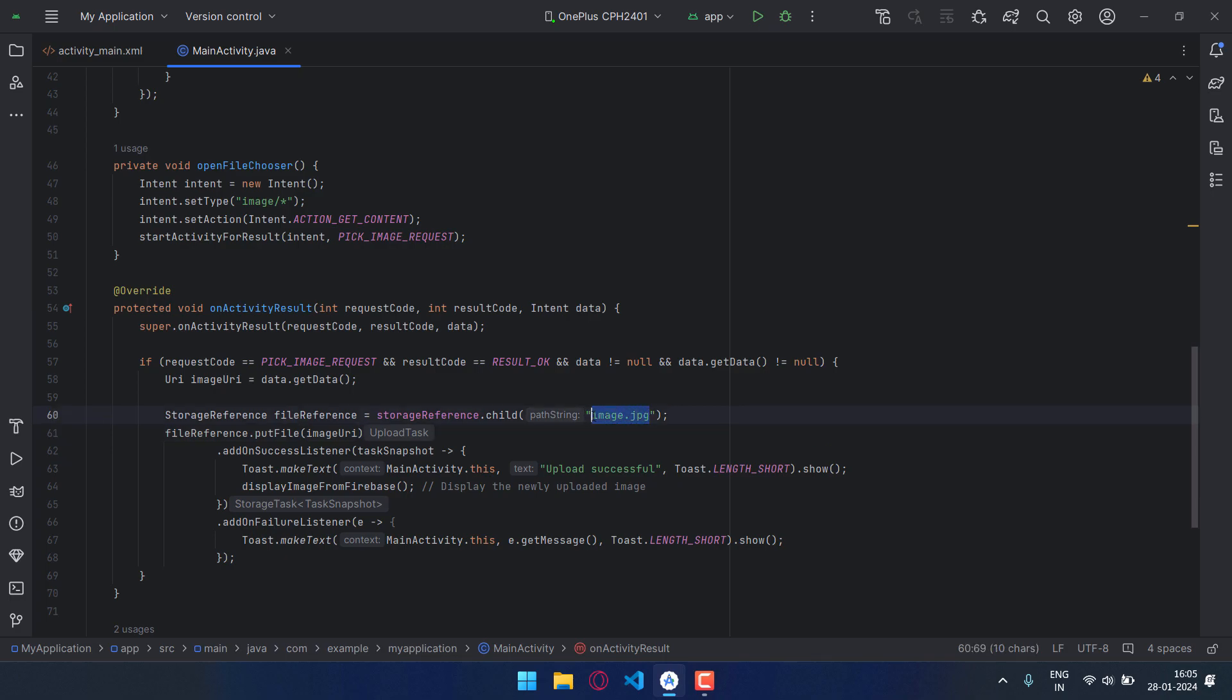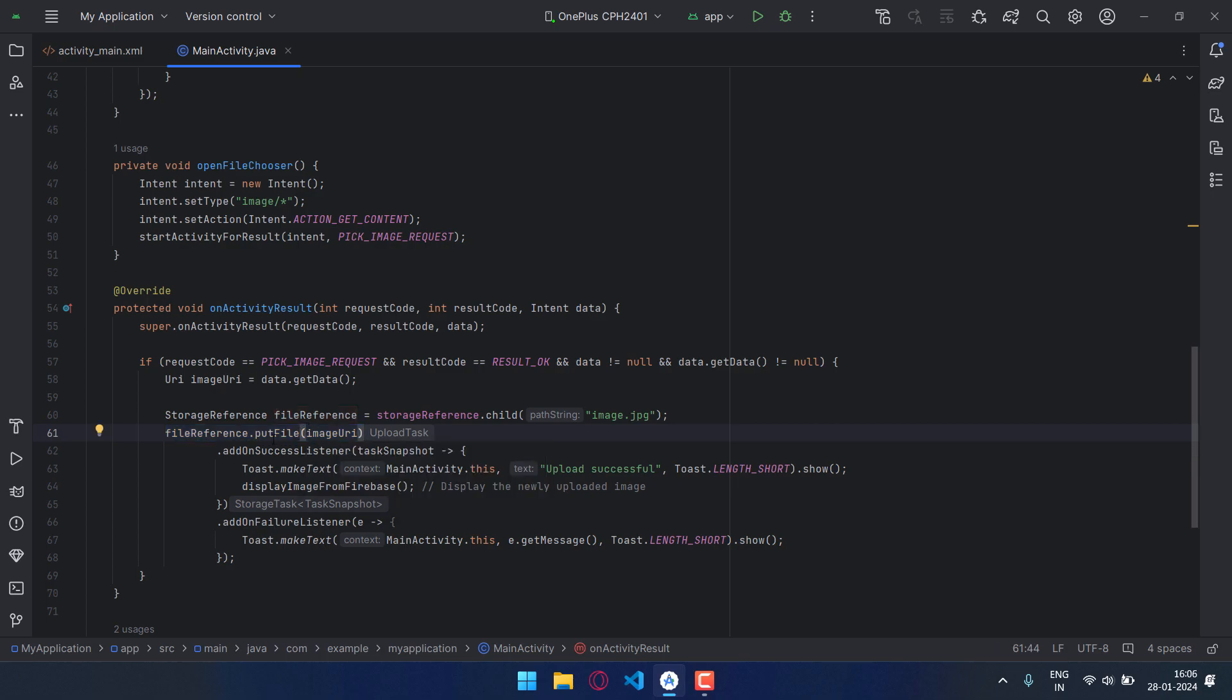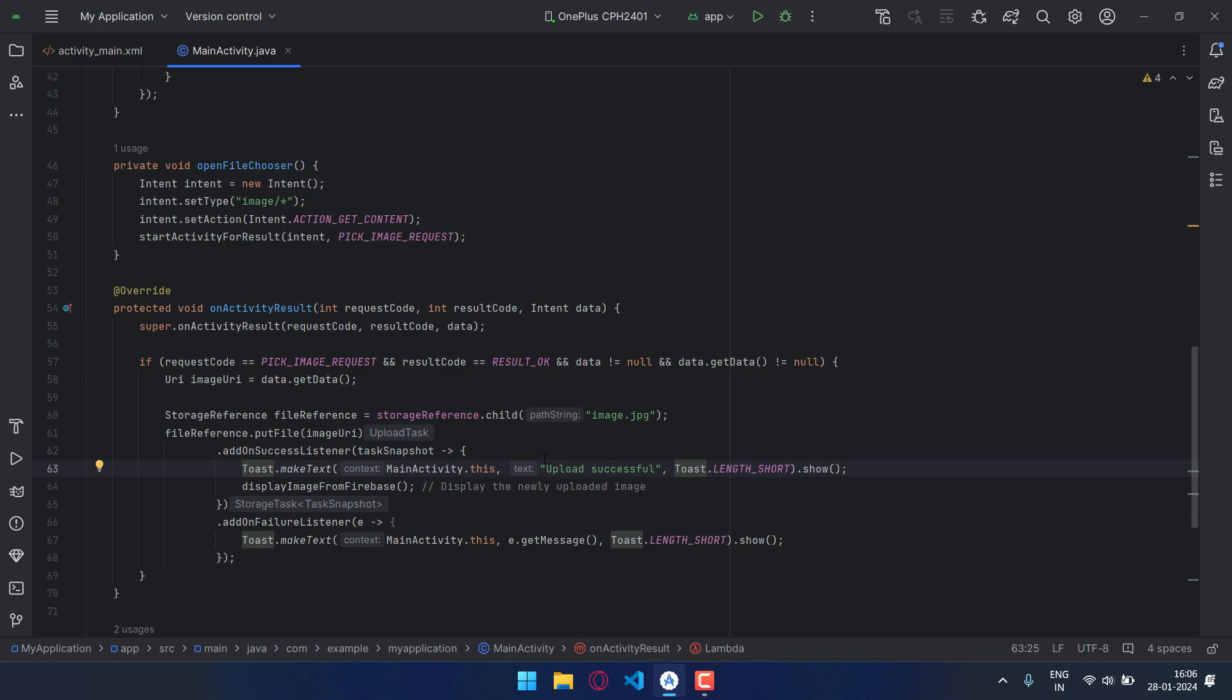Now just file_reference dot putFile, this method will be used to upload the image, and I have passed the uri, the location of the image, and I have added two listeners on it, one success and one failure. So when it is successful it will show the toast upload successful, and when it fails it will show the error message. I have used the method e.getMessage to show us the error message as a toast. I have also added the method display_image_from_firebase on the onSuccess listener.